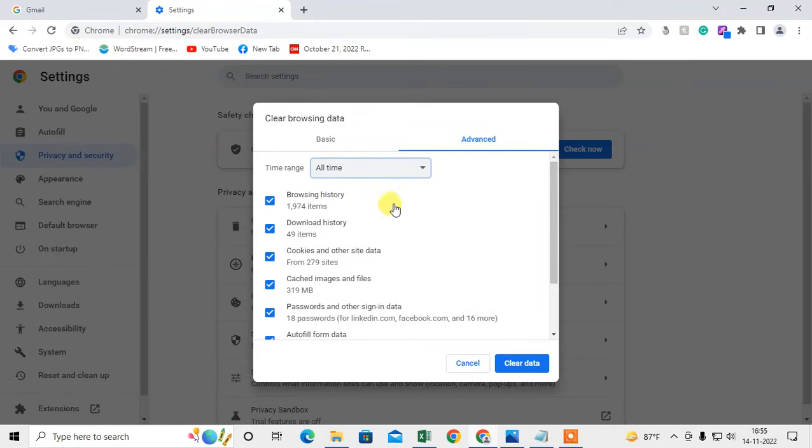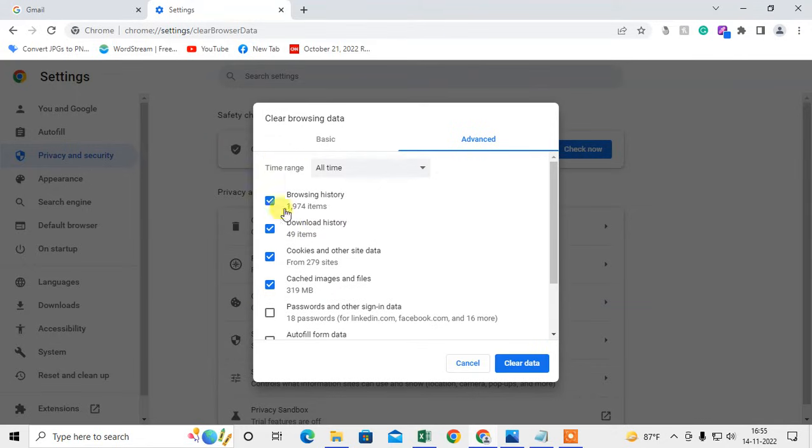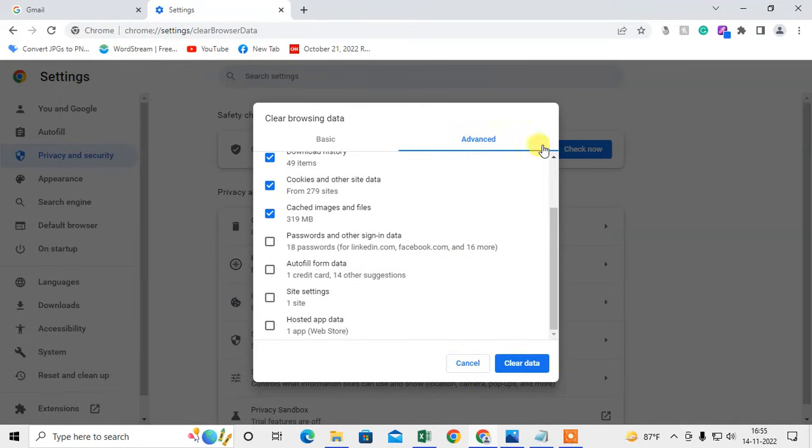You can select what you want to delete. You can also delete passwords, autofill data, everything. Just click on Clear, then all site data will be deleted.